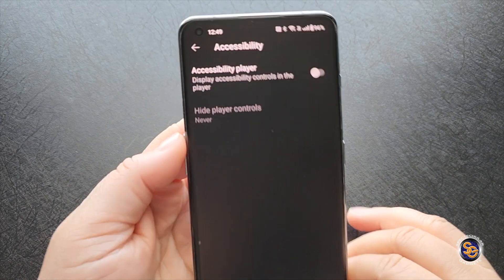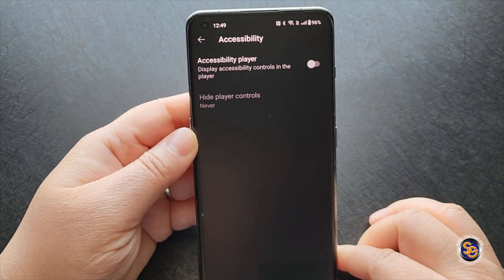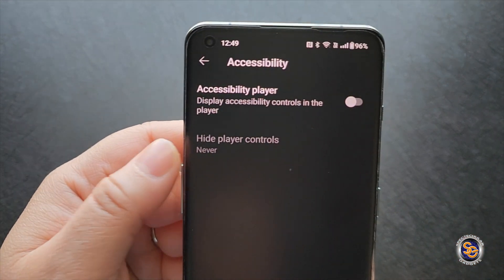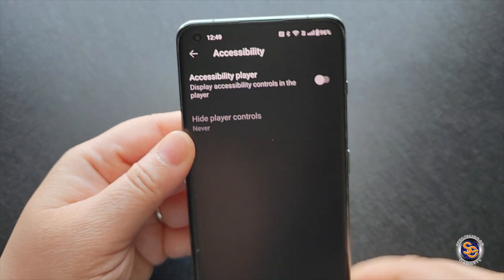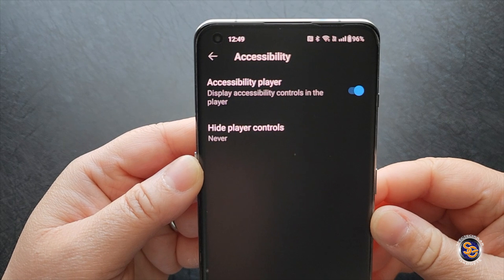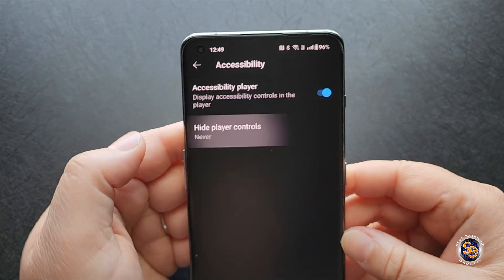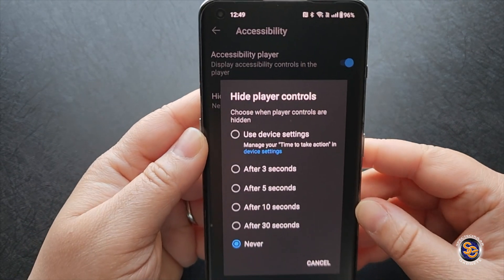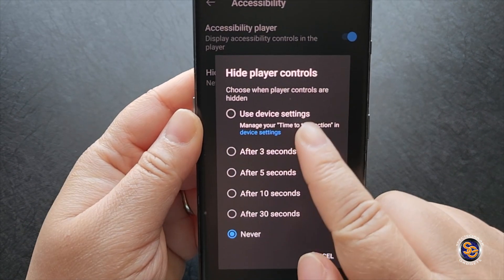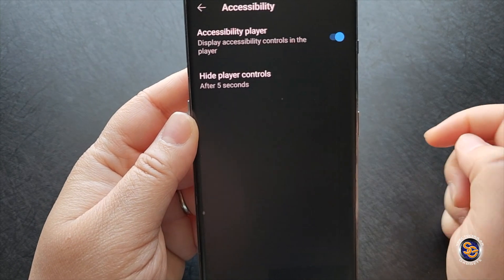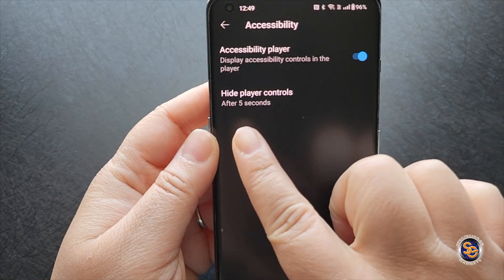If you do prefer to keep that option toggled on, you can do that as well. You will need to toggle on accessibility player and then click on 'hide player controls,' and you can choose the amount of time you want the controls to show.